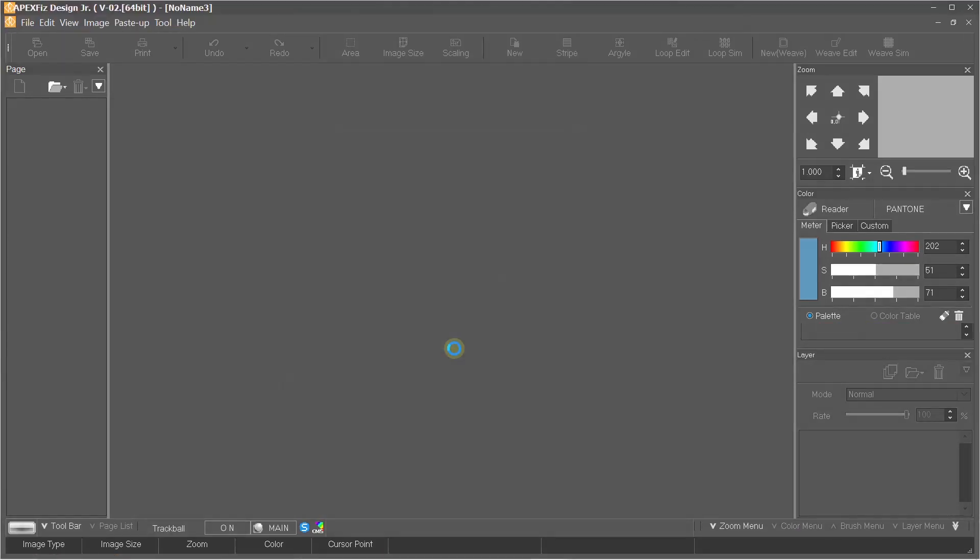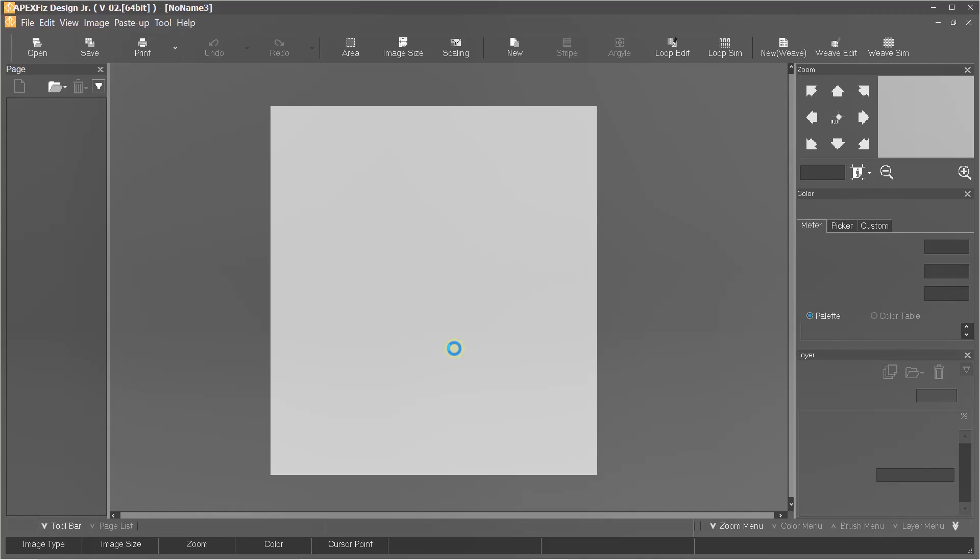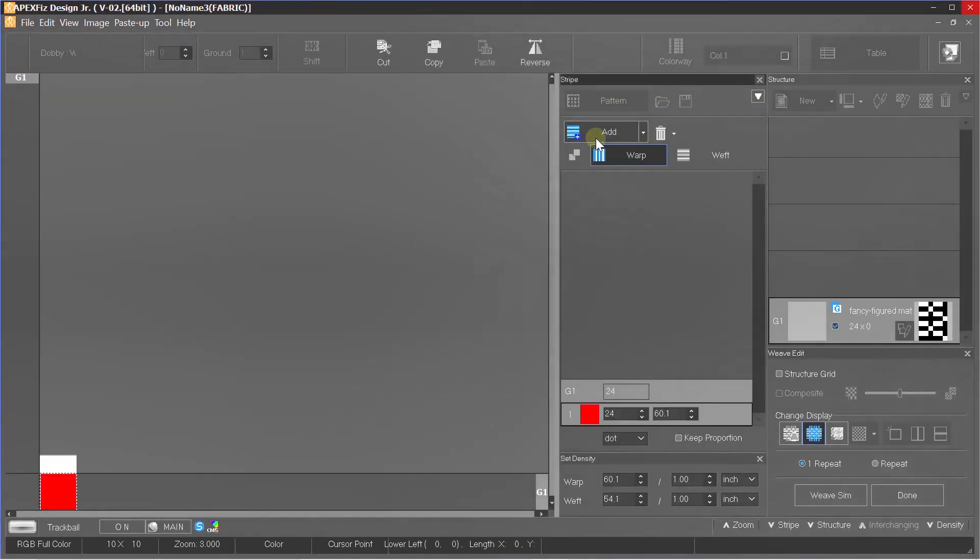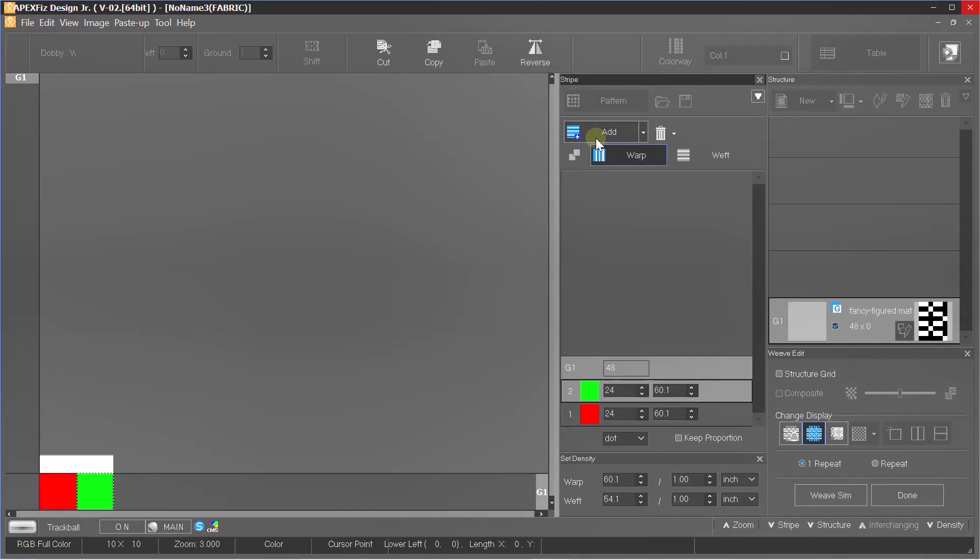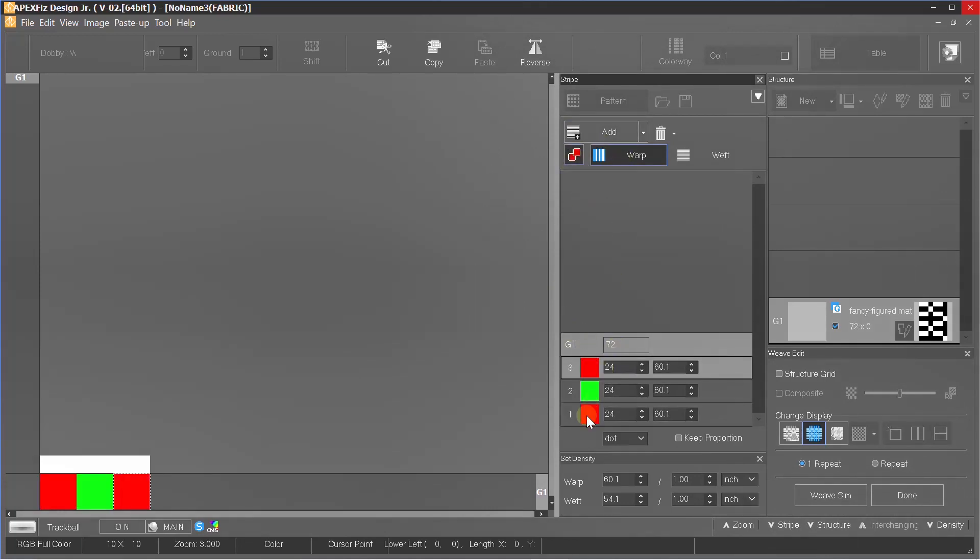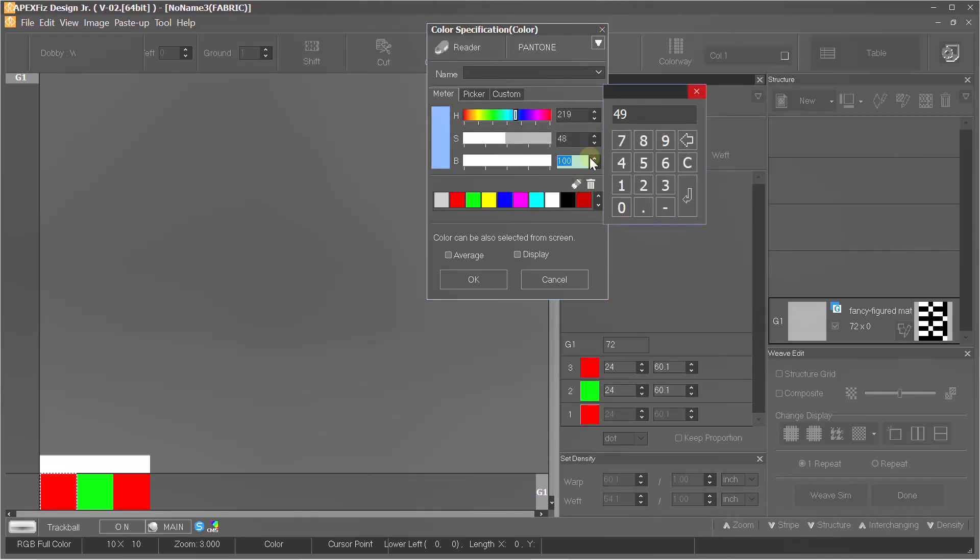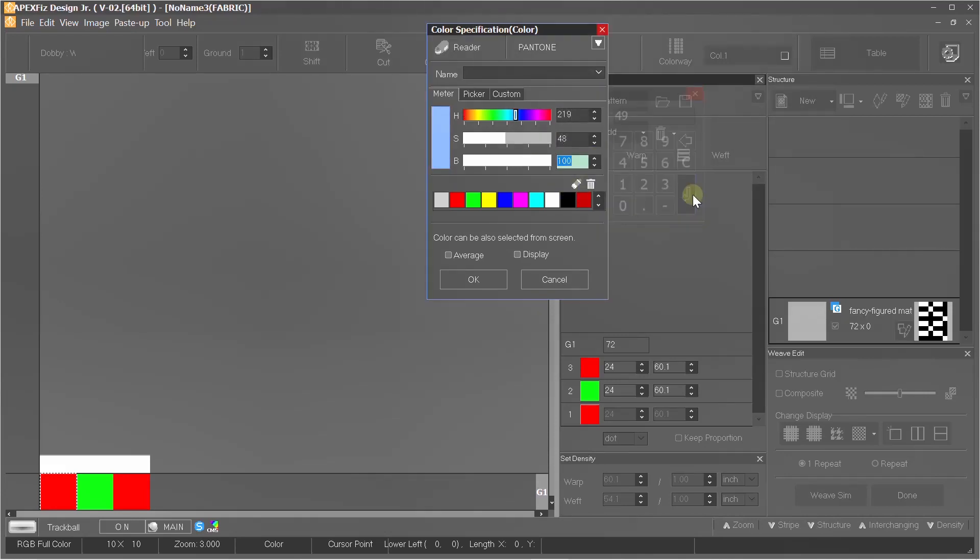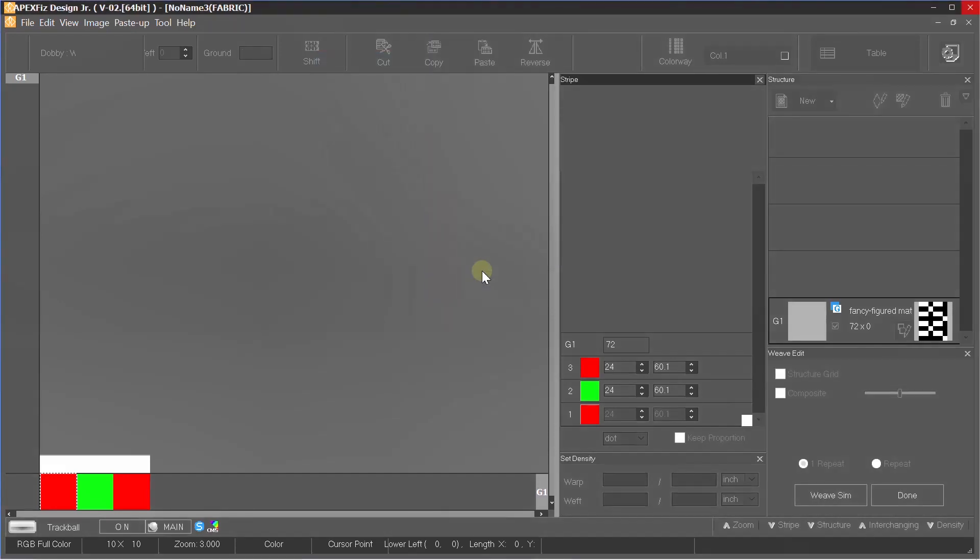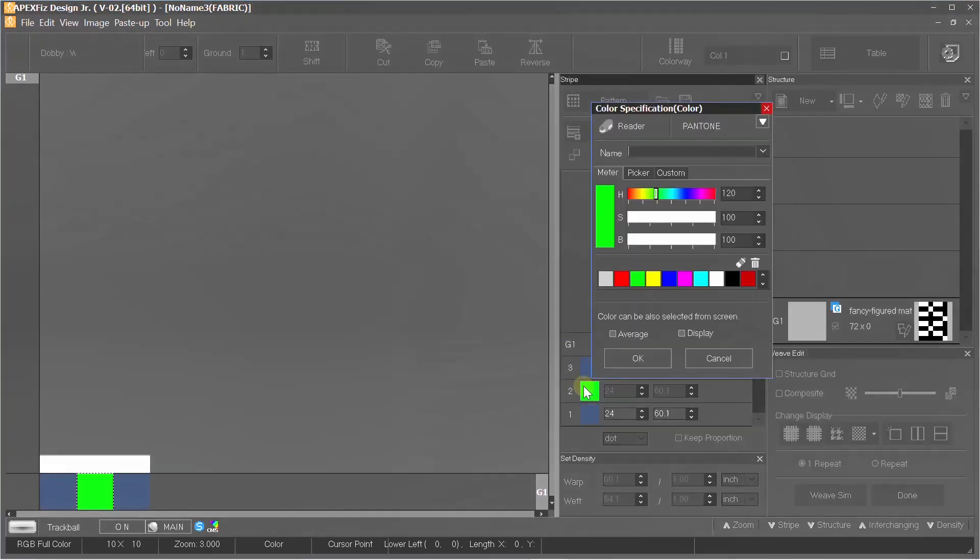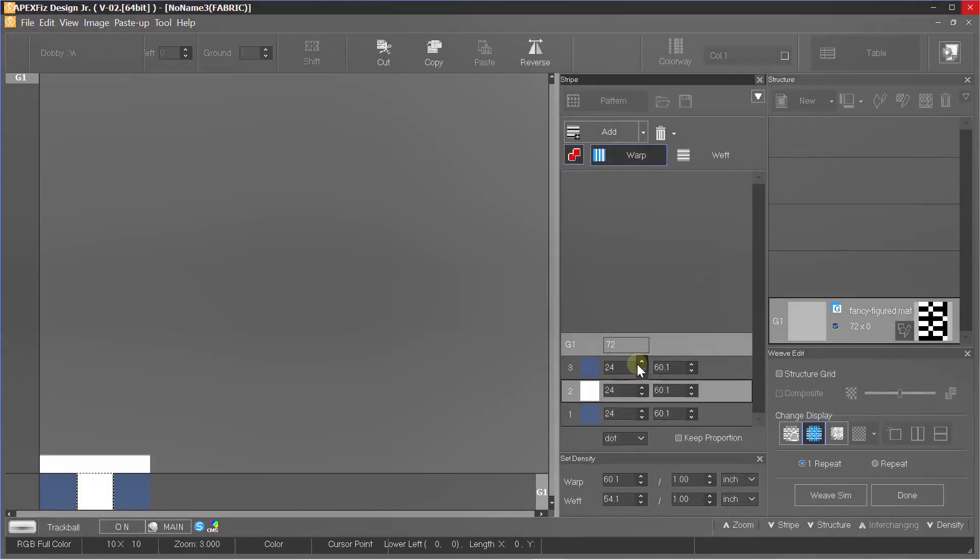From here we can add as many color strands we want for any side. After selecting our number of strands, you can change its color according to your need. I am making a two-color fabric, so this is my first color and white will be my other color.